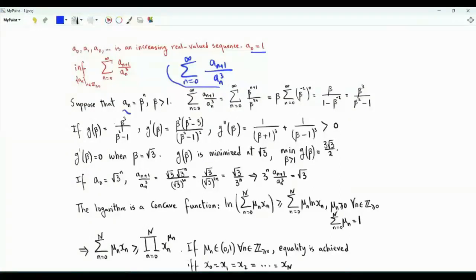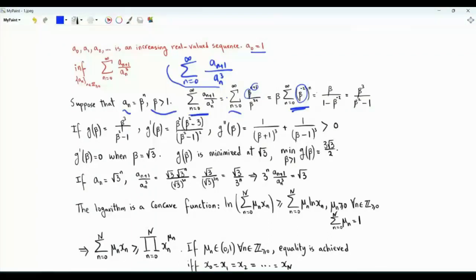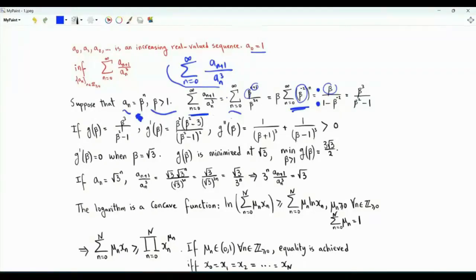A tractable special case is when we choose the sequence a_n to be a geometric progression. Suppose that a_n is equal to beta to the power n. Our sum becomes beta to the n+1 over beta to the 3n. We can take beta outside the sum, giving us the summation from n equals 0 to infinity of beta to the minus 2 to the n. That's a geometric series. For convergence, we need beta to the minus 2 to be strictly less than 1, so beta must be greater than 1. The sum equals beta cubed divided by beta squared minus 1.